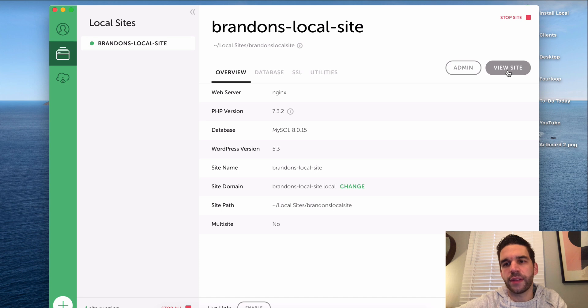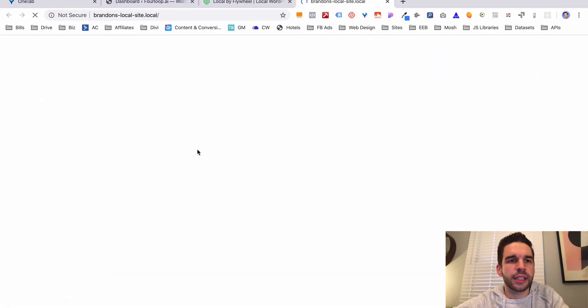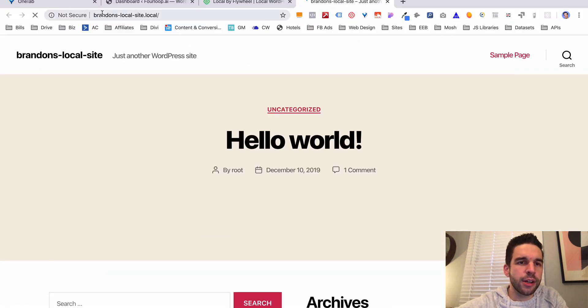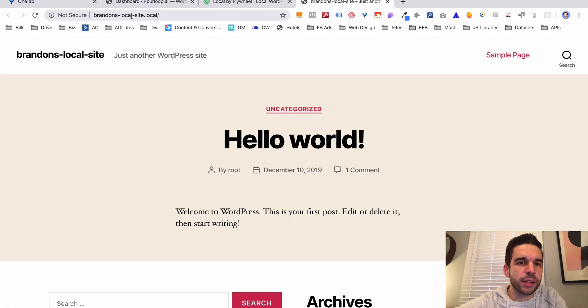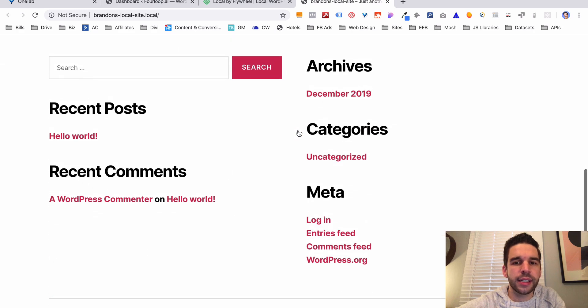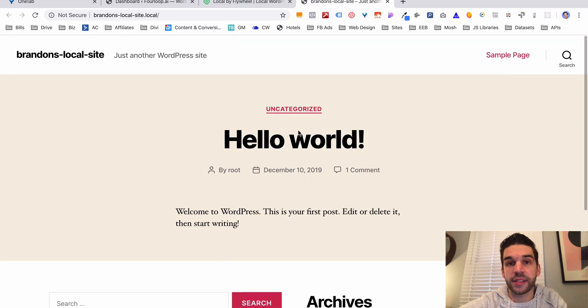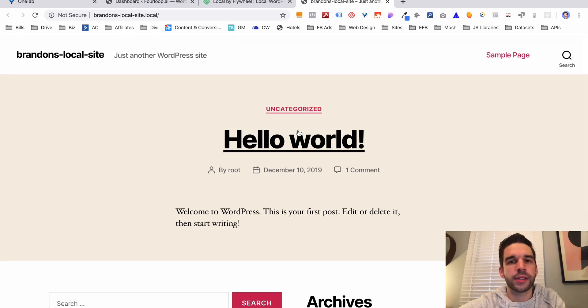So how do you get to it? Well, all you have to do is click view site. Click view site, it's going to open up Brandon's local site.local, and there is a WordPress install.